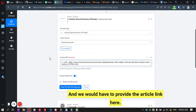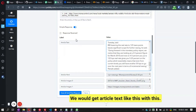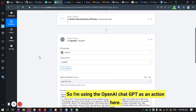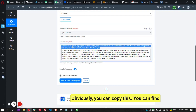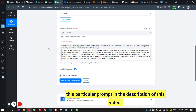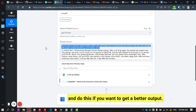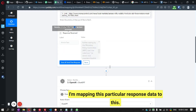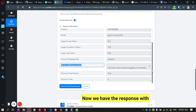We provide the article link to the API and get the article text back. Now that we have the article text, we use ChatGPT to summarize it. I'm using the OpenAI ChatGPT action here with a specific prompt — you can find this prompt in the description of this video, just copy and paste it. You can also modify it if you want a better output. I'm mapping the article content to this action and we get back a response with the summary of the article.